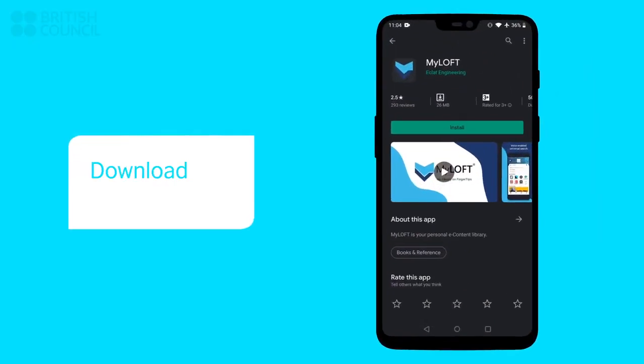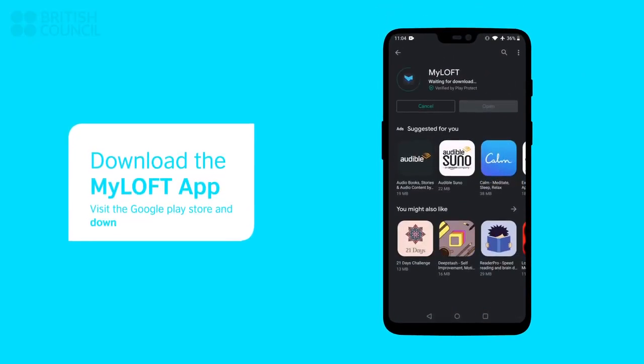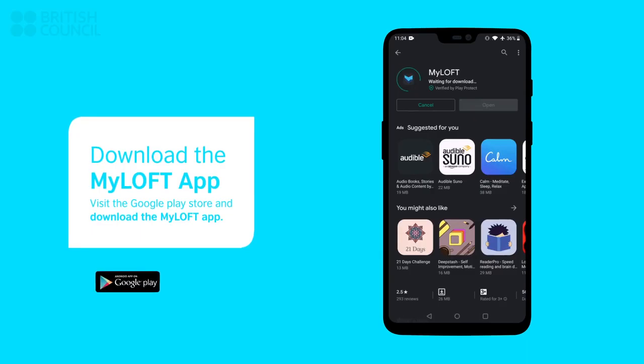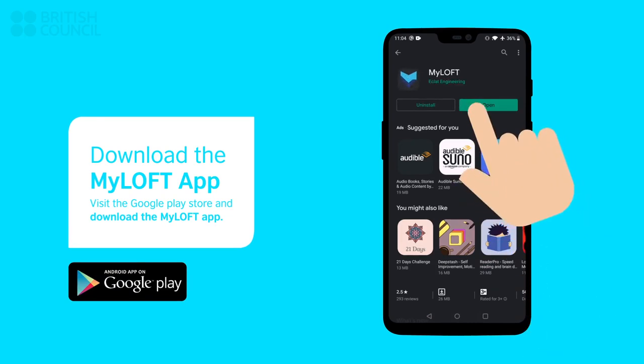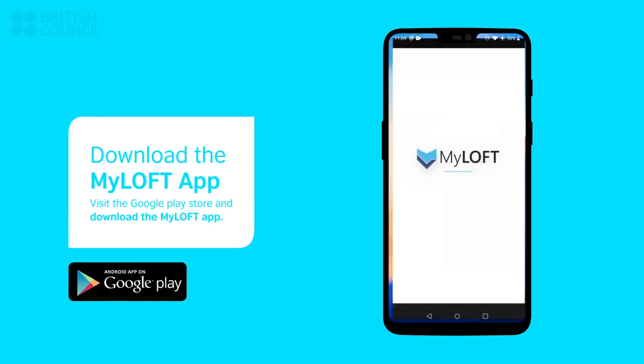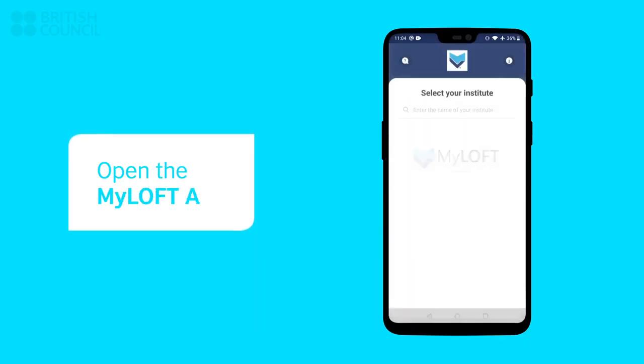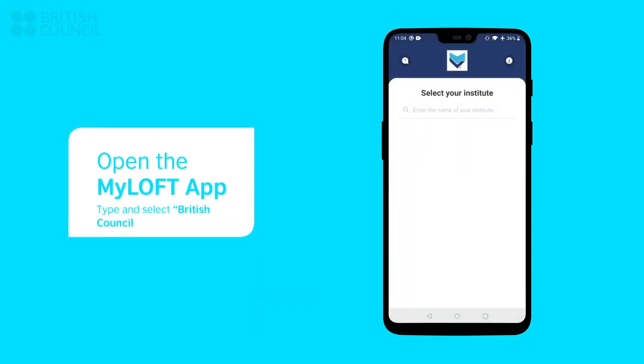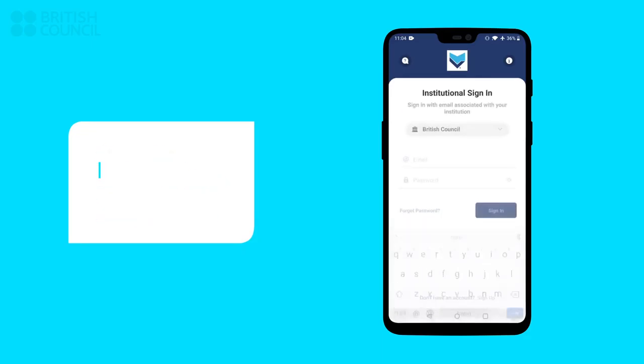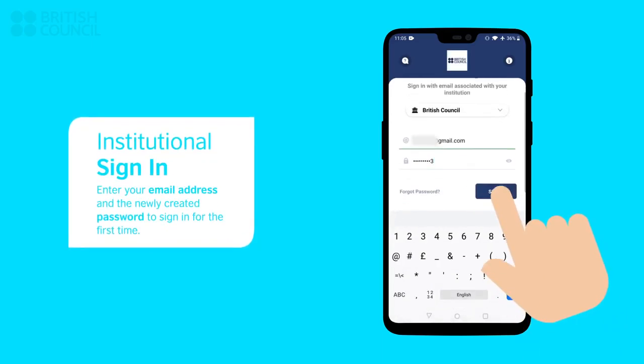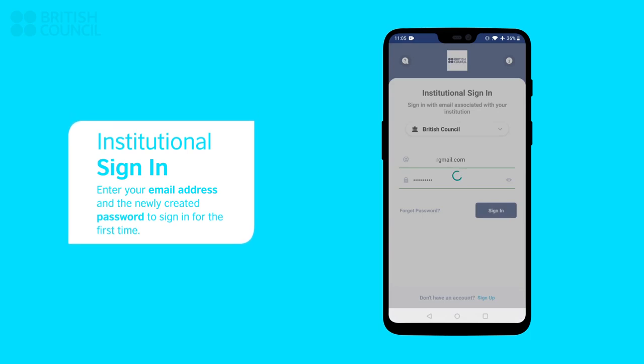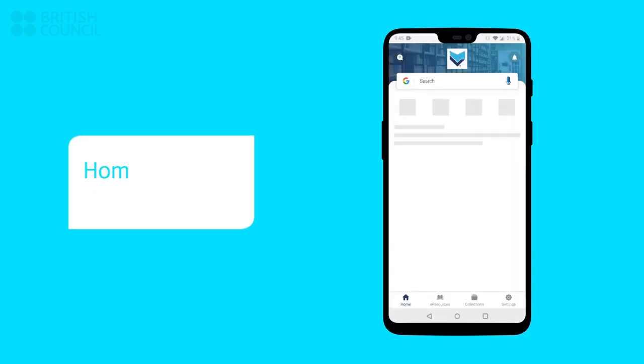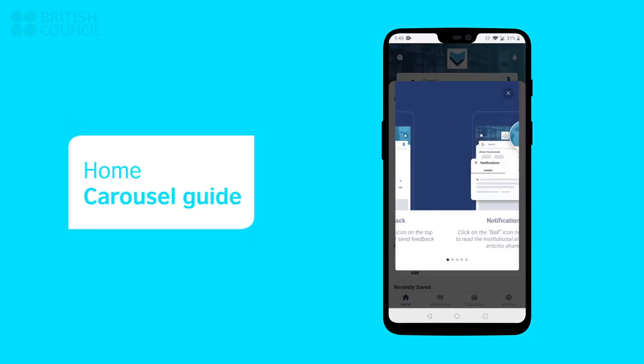Now open the App Store and download the My Loft app. When you launch the My Loft app, it will ask you to select an institution. Type and select British Council. Enter your email address and the newly created password to sign in. Scroll through the starting carousel guide.